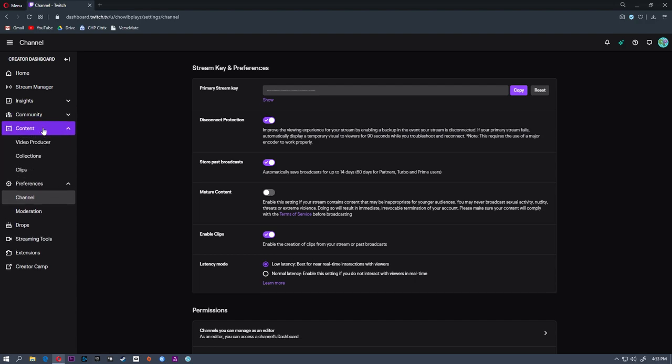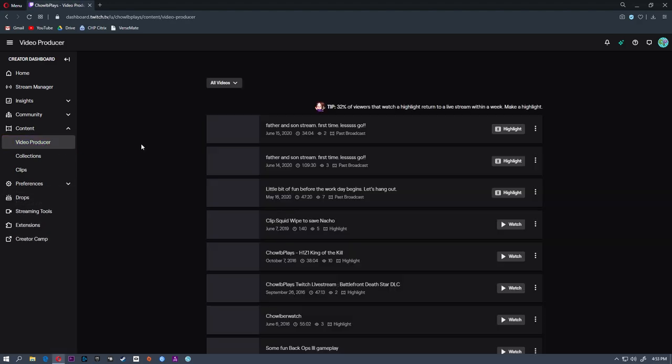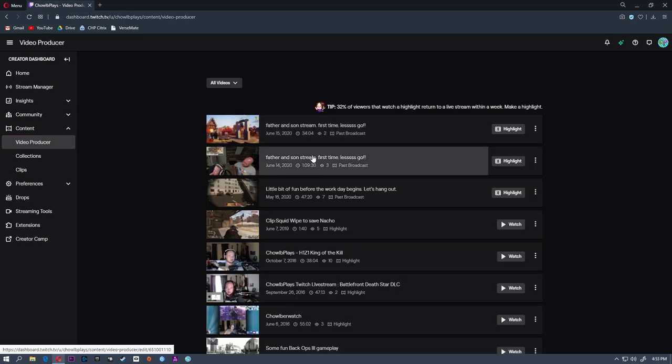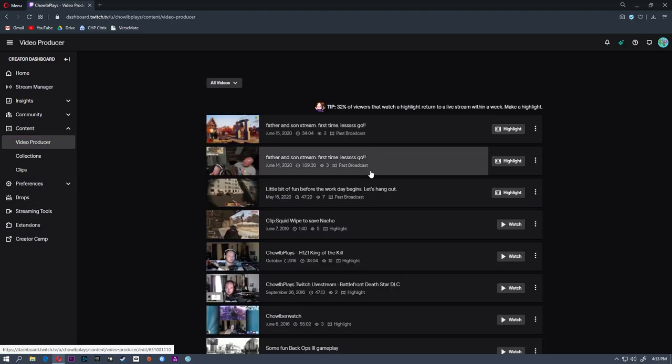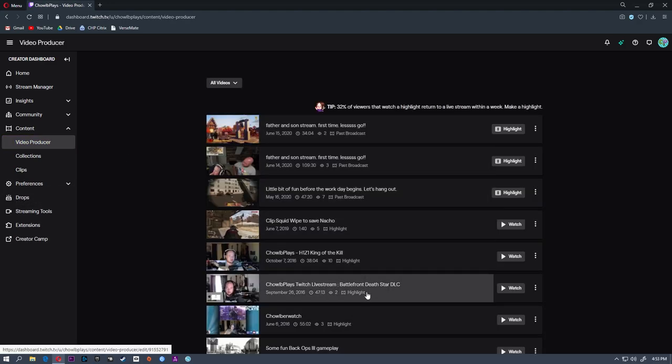Go to content and video producer, and you will see all of the streams that were saved from the past 14 days.